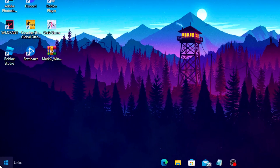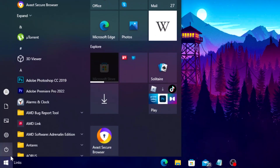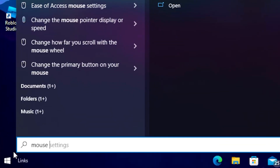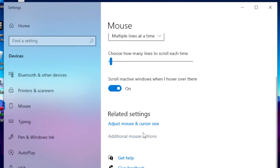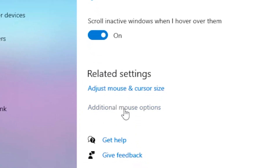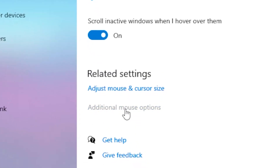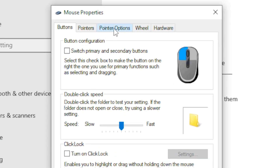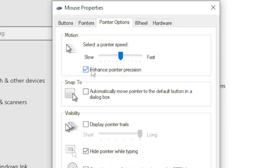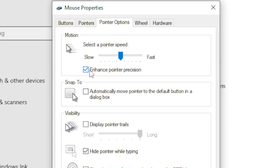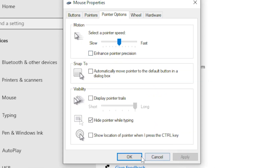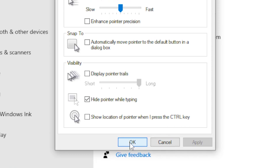For the first step, head over to your Windows search, type out 'mouse settings', and click on mouse settings. Scroll all the way down, click on additional mouse options, then head over to the Pointer Options tab. Deselect 'Enhance Pointer Precision', click Apply, then click OK.